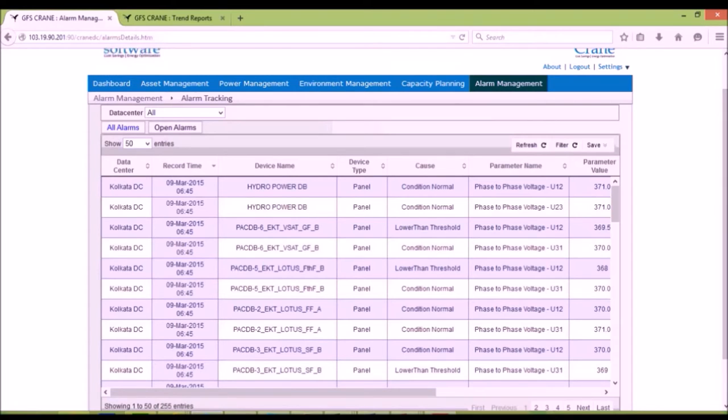The alarms may be delivered through SMS, email, or SNMP trap.